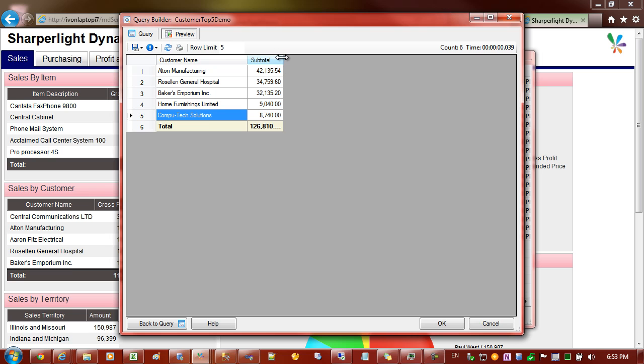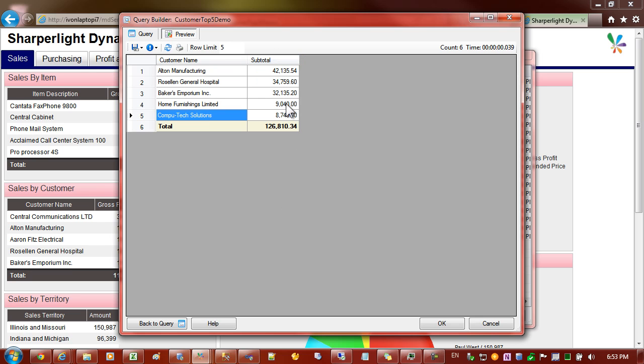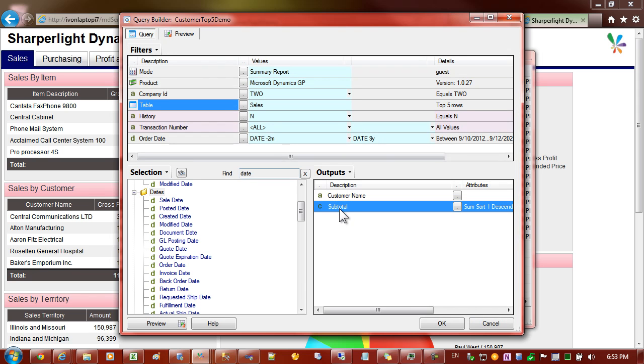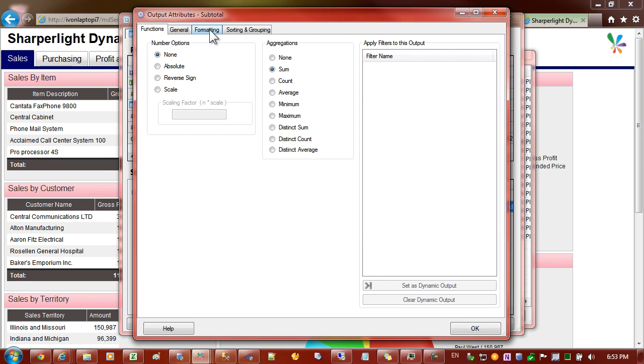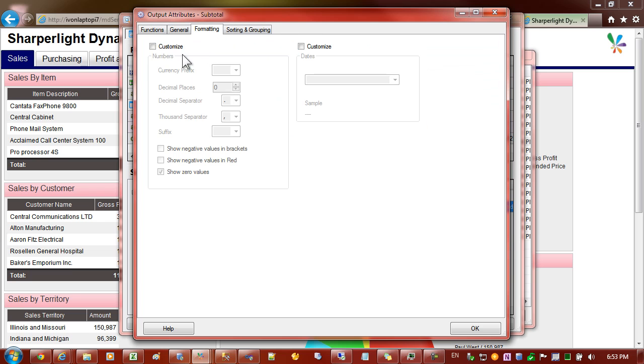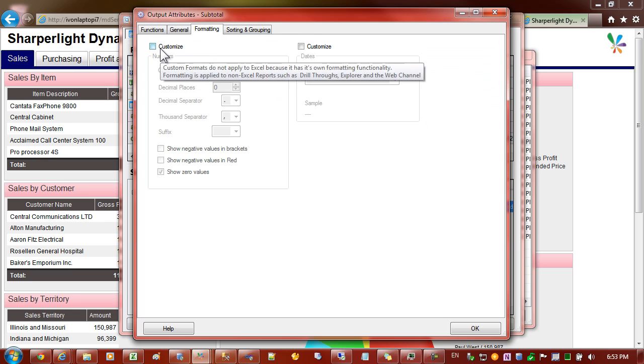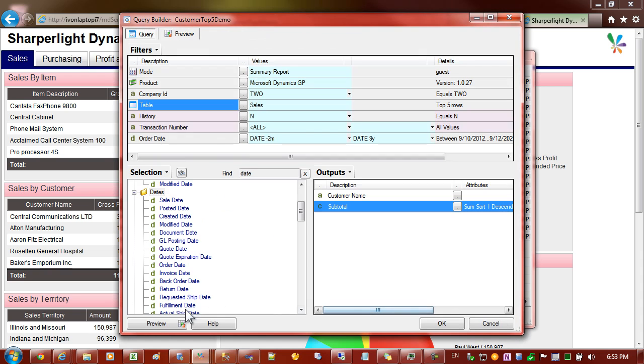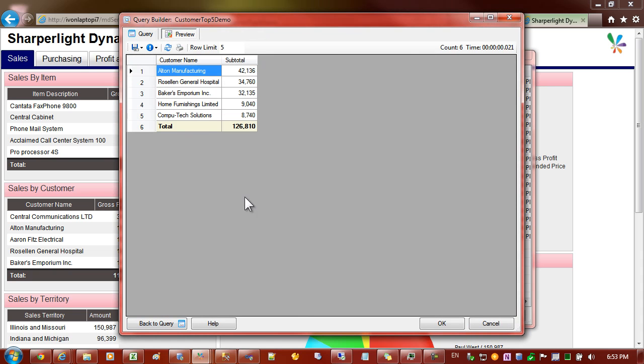Because it's highly summarized what I'd like to do next is override the format for the amount so that we drop the decimal places. Go back into the subtotal amount and this time I'll select formatting, customize and I'll say you would like zero decimal places. I'll leave these other figures alone and let's preview the report now.